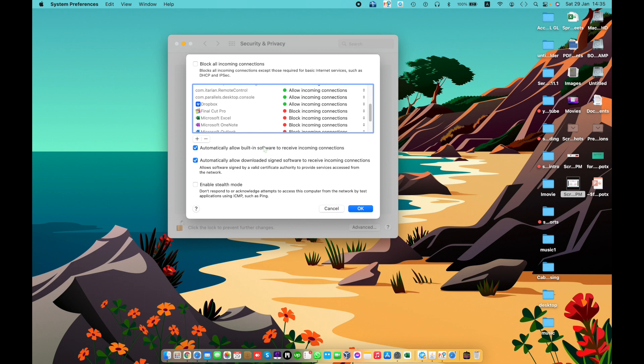Built-in apps and services signed by a valid certificate authority are automatically added to the list of allowed apps without your authorization. Similarly, automatically downloaded apps and services signed by a valid certificate authority are automatically added to the allowed list. Uncheck these options if you don't want this behavior.